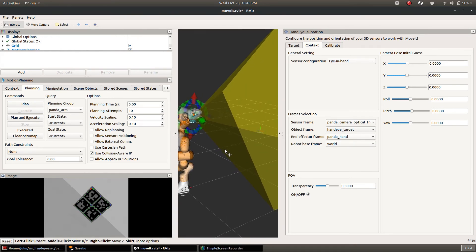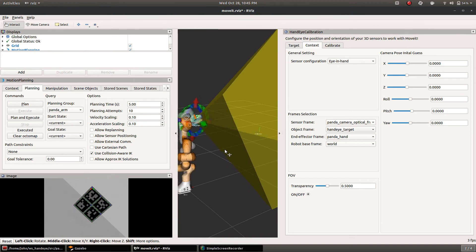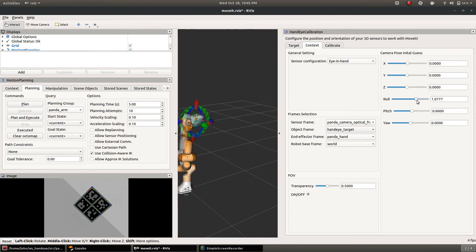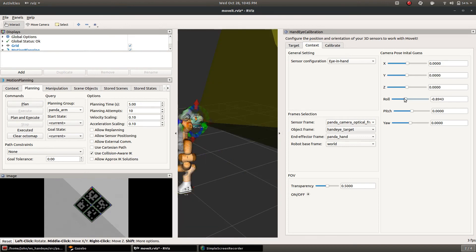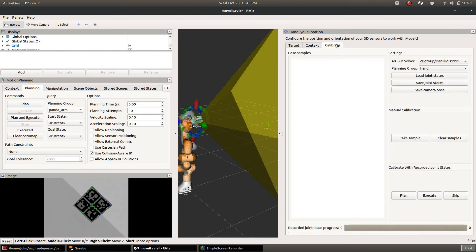Of course we don't have a calibration yet so this is just the initial guess and as you can see if you change this around it'll move that.